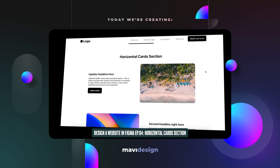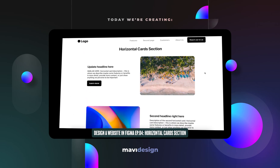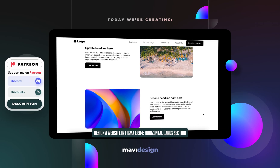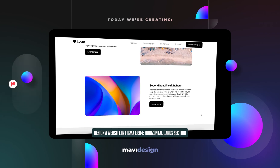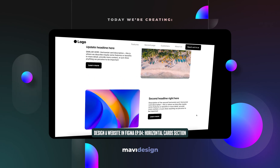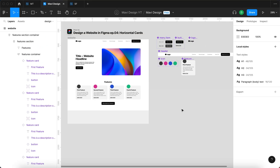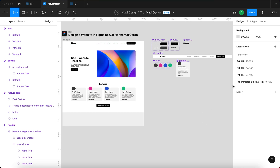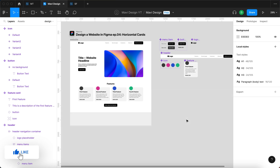Hello everyone and welcome to the fourth episode of designing a website in Figma. In this episode we are going to focus on horizontal cards — this section of a website where text and image go side by side and switch orders. This video is part of a series, so check out my channel where I have a playlist with all the videos compiled. Now let's get started.